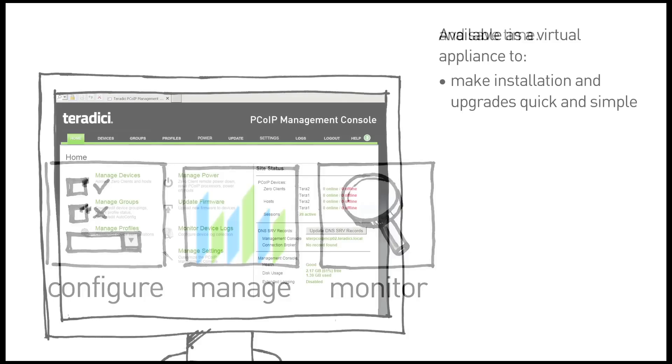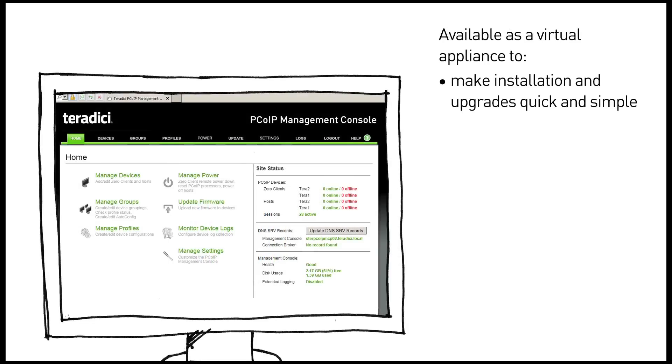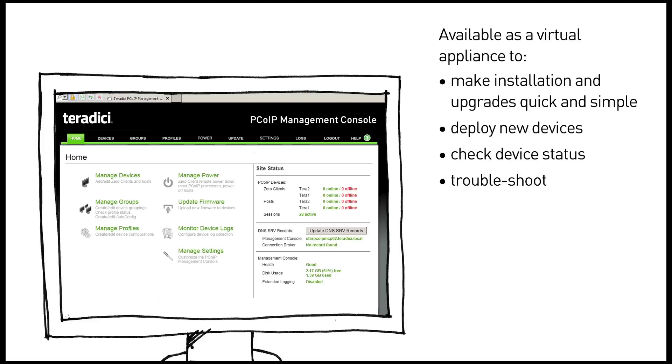It is deployed as a virtual appliance to make installation and upgrades quick and simple. It helps you deploy new devices, check device status, troubleshoot, update firmware, schedule remote resets, and much more.